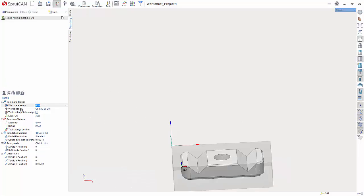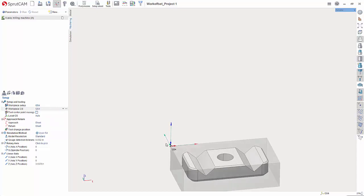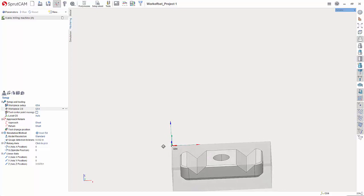Now under work PCS, click here and you can either hit the three dot button or you can simply hit this drop down menu here and choose G54. Now you'll see that that coordinate system has snapped to the back left corner.